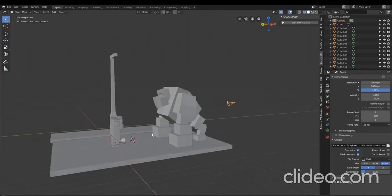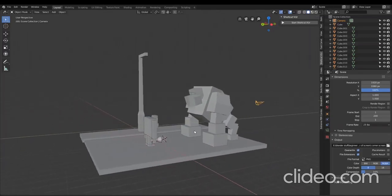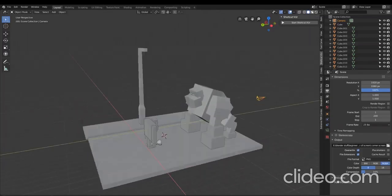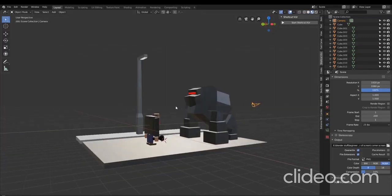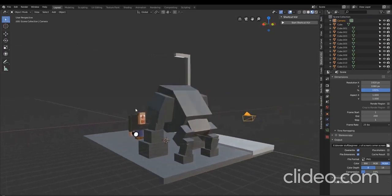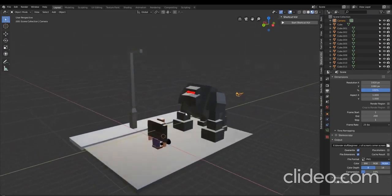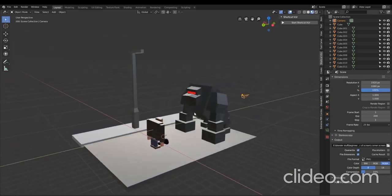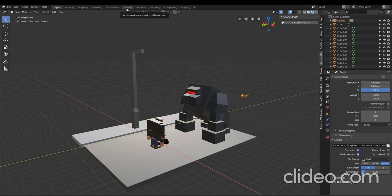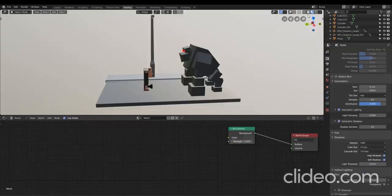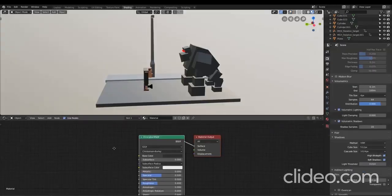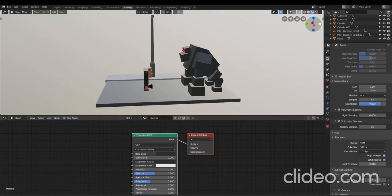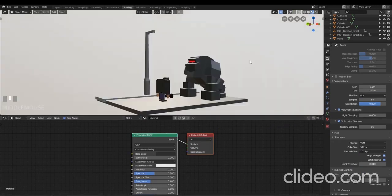You should hopefully be somewhere around here. If I quickly go to Look Dev Mode, your objects should look something like this. So what I'm going to do is go across to the Shading workspace, and that puts me into Look Dev Mode up here, and I've got my Shader Editor down the bottom here.